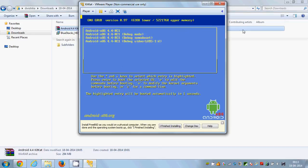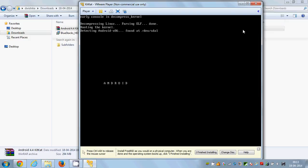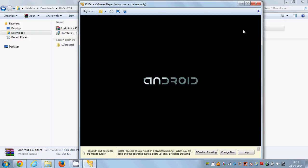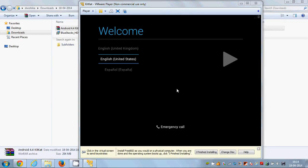After a few seconds, Android 4.4 KitKat will start. You can see the Android symbol on screen. Once it has started, for the first time it will ask for your language — select your language and click the triangle button to proceed.